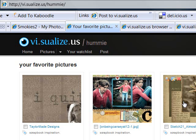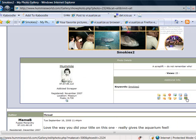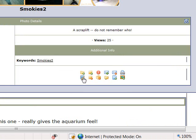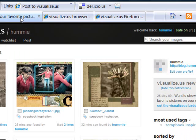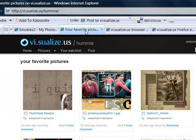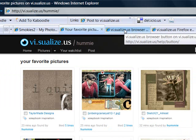I often see a layout in a gallery and I just want to save it somehow. Sometimes I'll put them on my computer, but you have galleries all over the internet and you can't remember where all those great favorites were. This is one way to gather them all in one place, as well as other images that you may like.